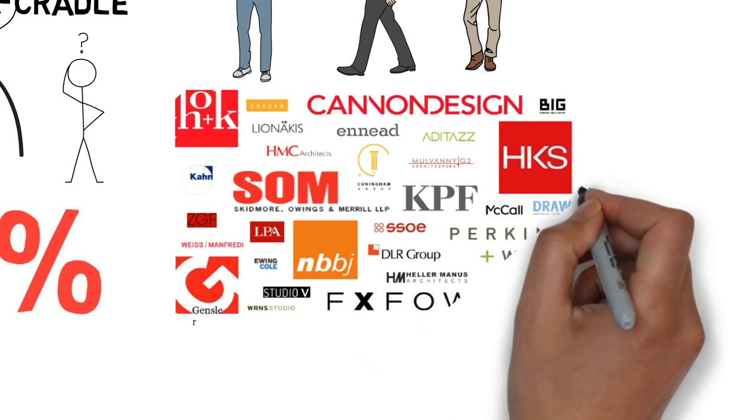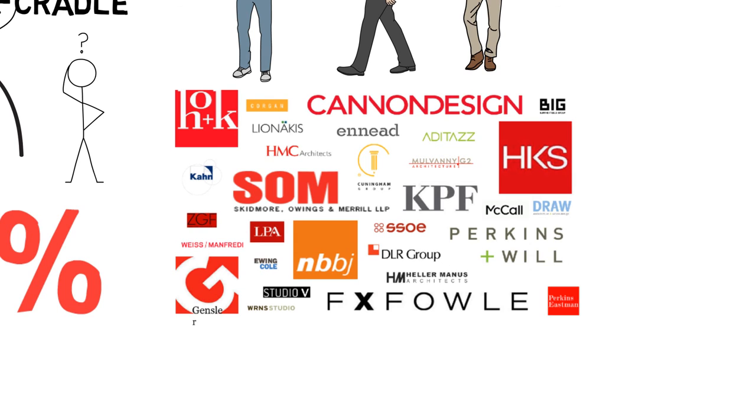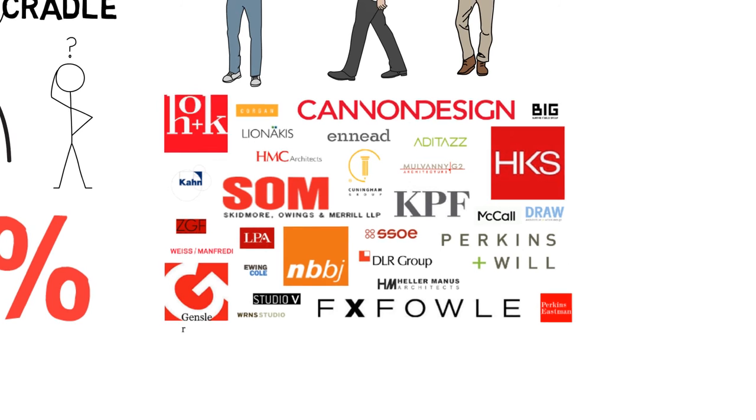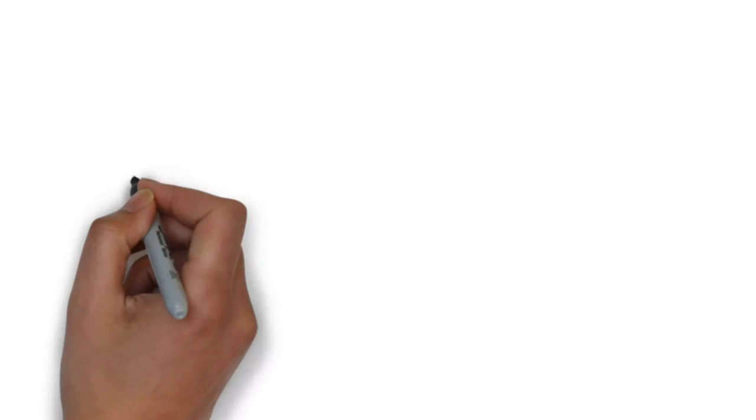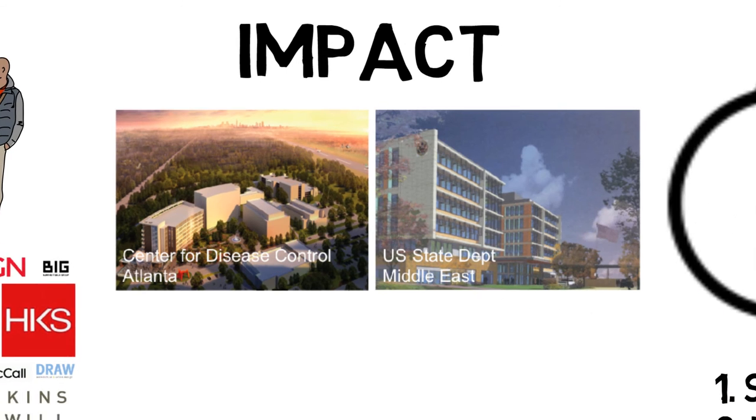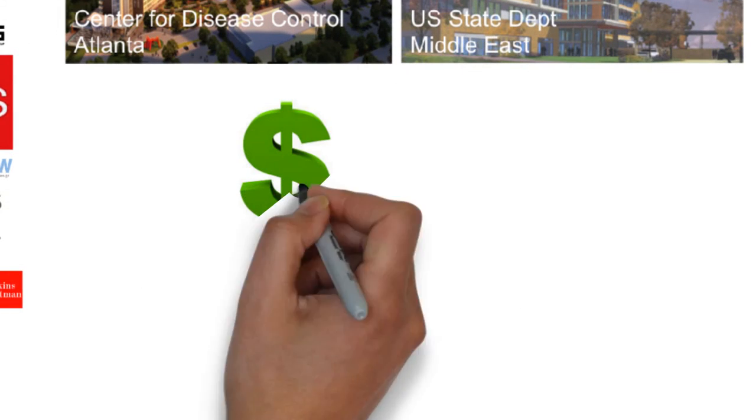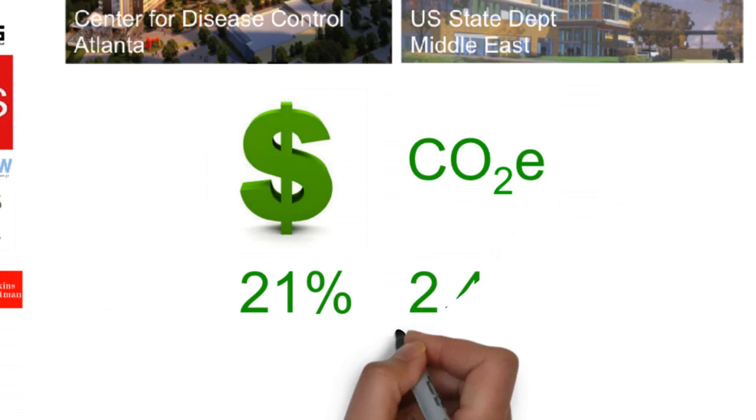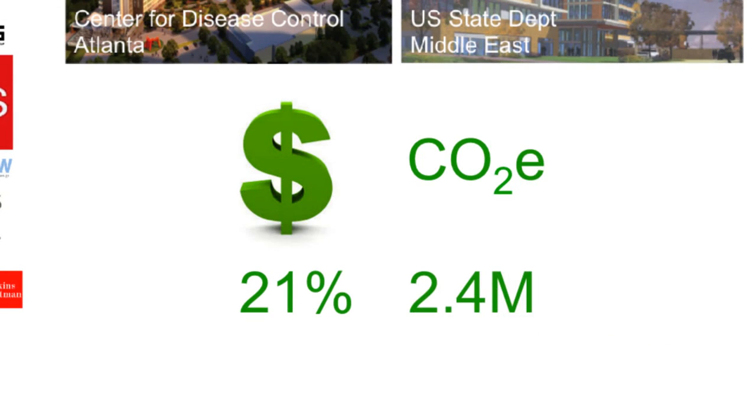We have spoken with 200 design professionals and are partnering with 30 architecture firms on prototype development. Our technology has been validated on two projects, saving architects 21% in lifecycle costs and preventing the emission of over 2 million tons of CO2 equivalents.